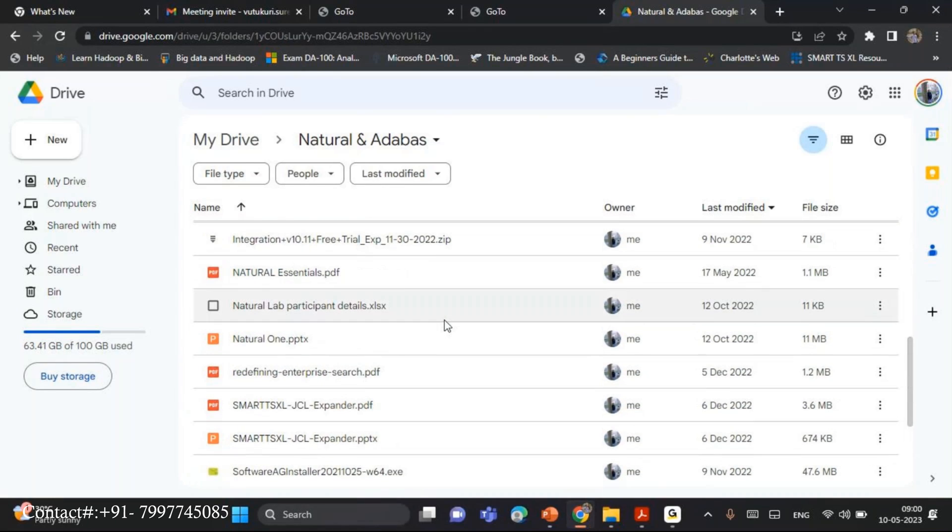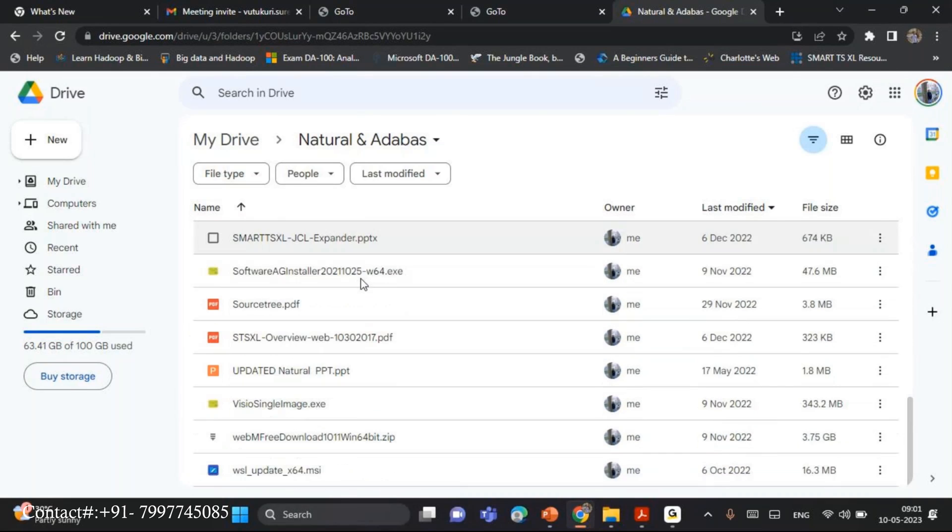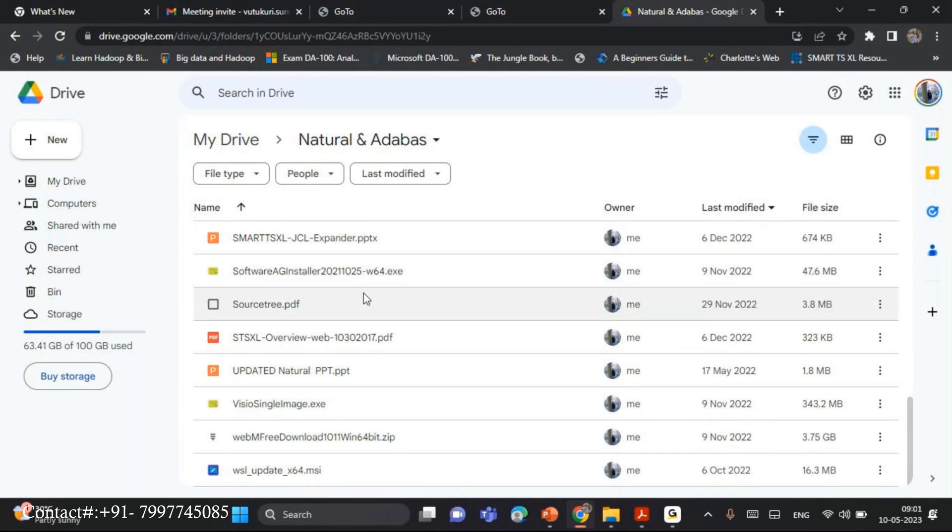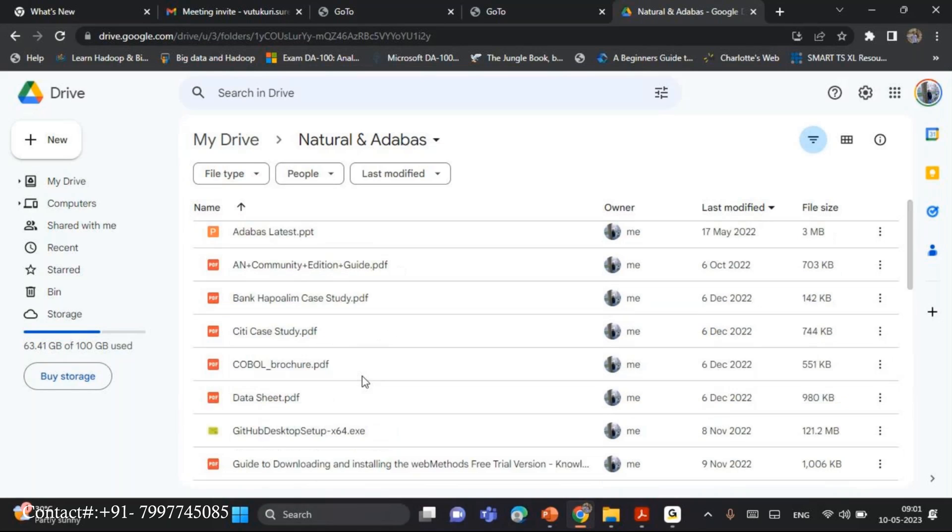So mainly we are going to use this one, Natural Essential PDF, and another thing is that Updated Natural PPT. Next is Adabas. These are the three PPTs I am going to use as part of this training.